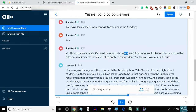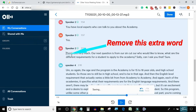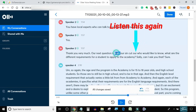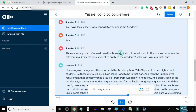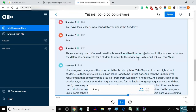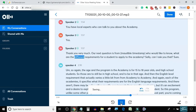Our next question is from Arsene Katawa, who would like to know what are the different requirements for a student to apply to the Academy? Sally, can I ask you that? Sure.